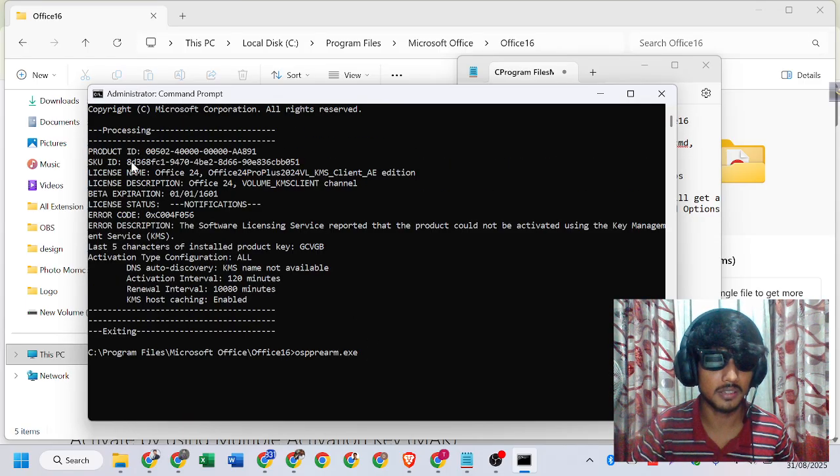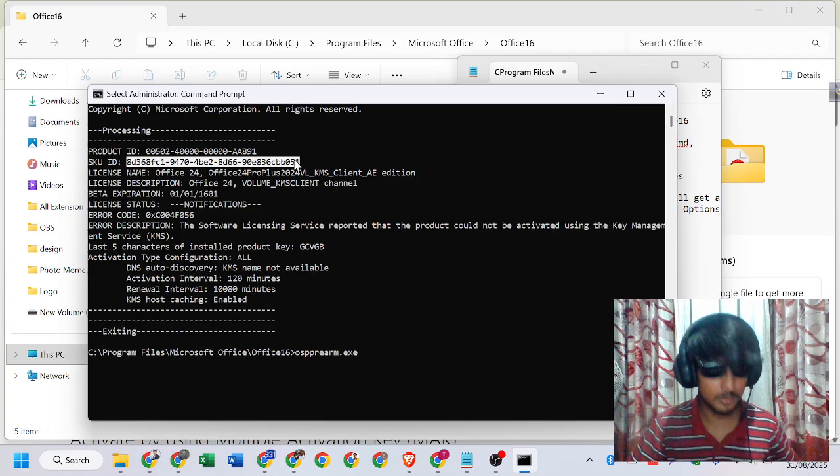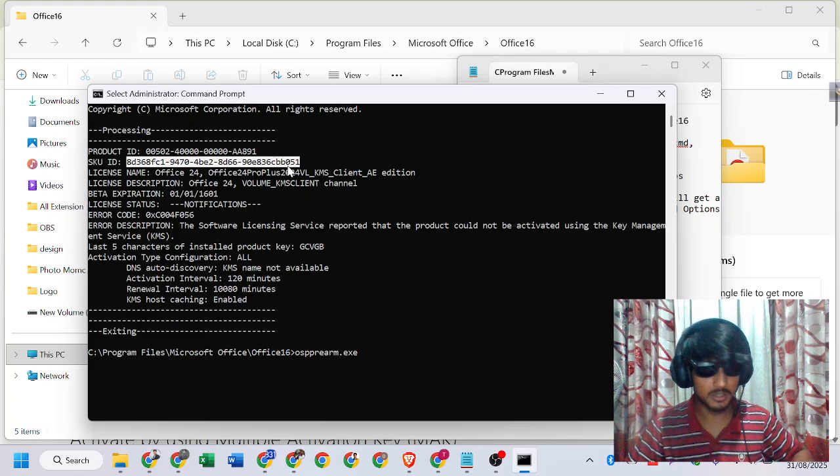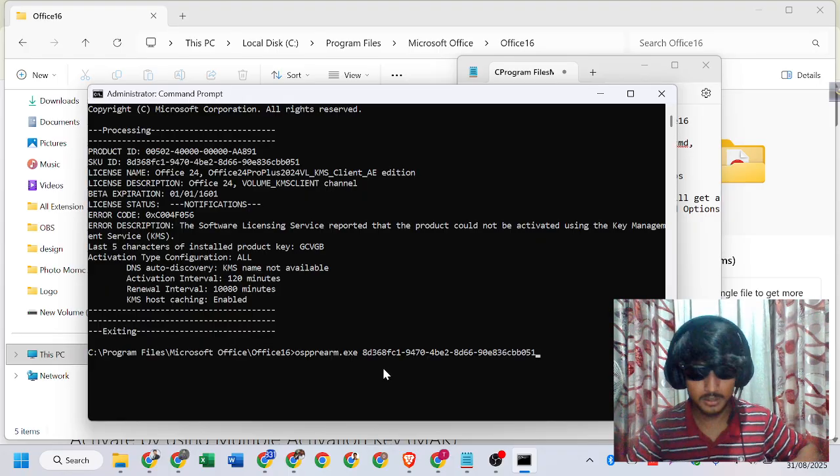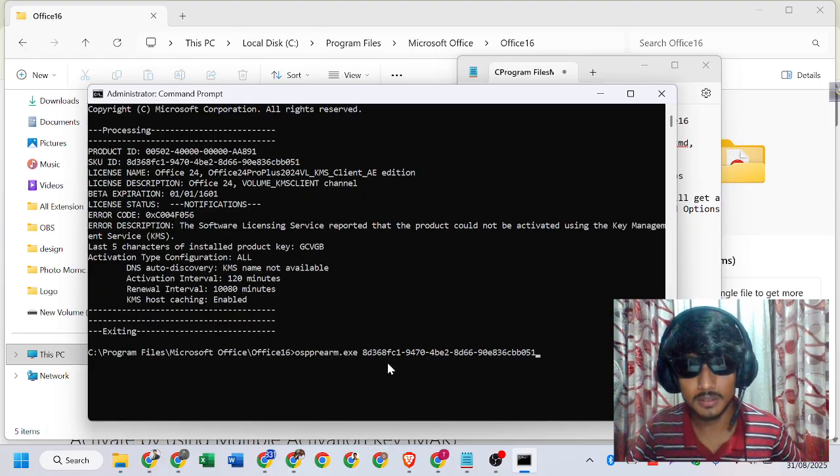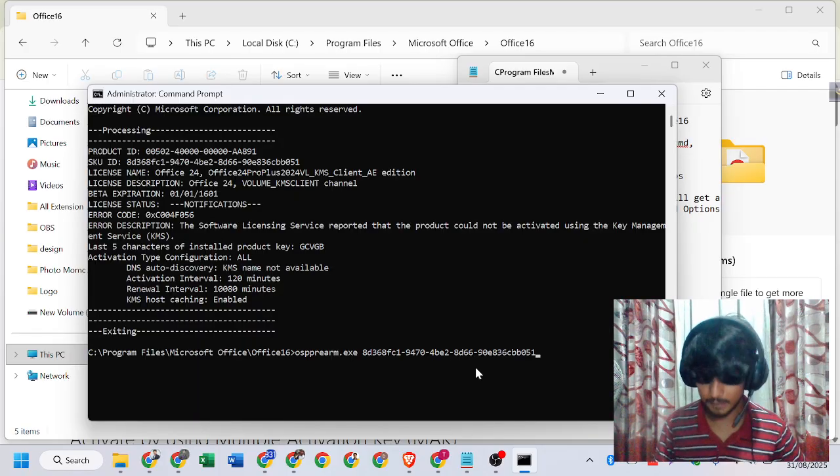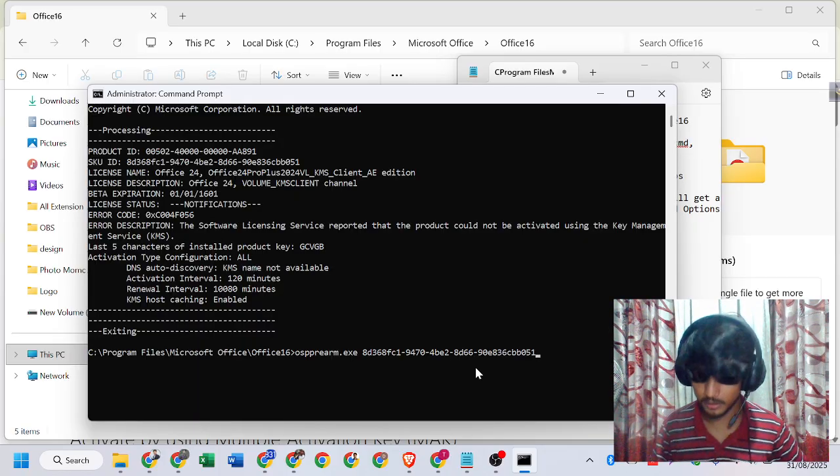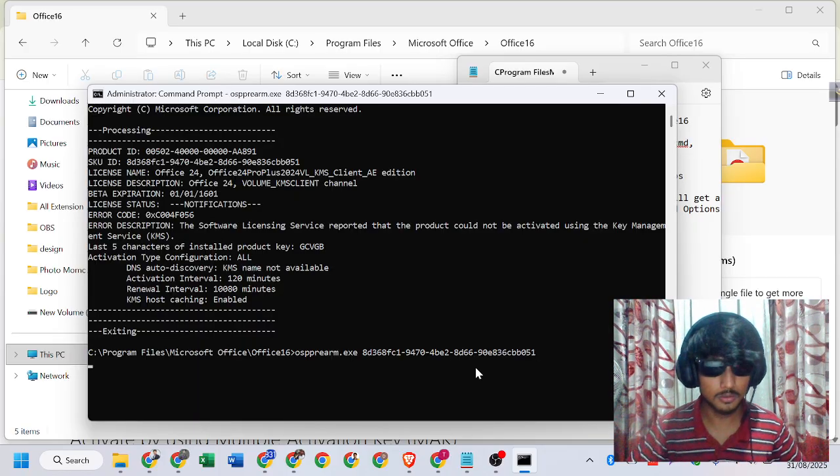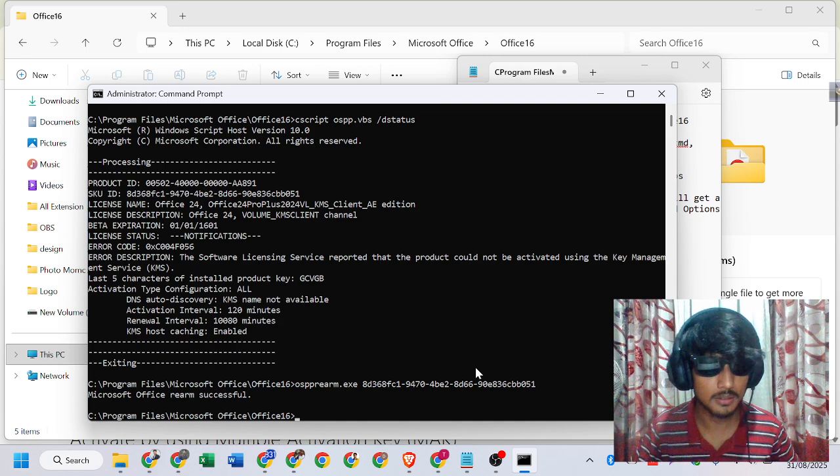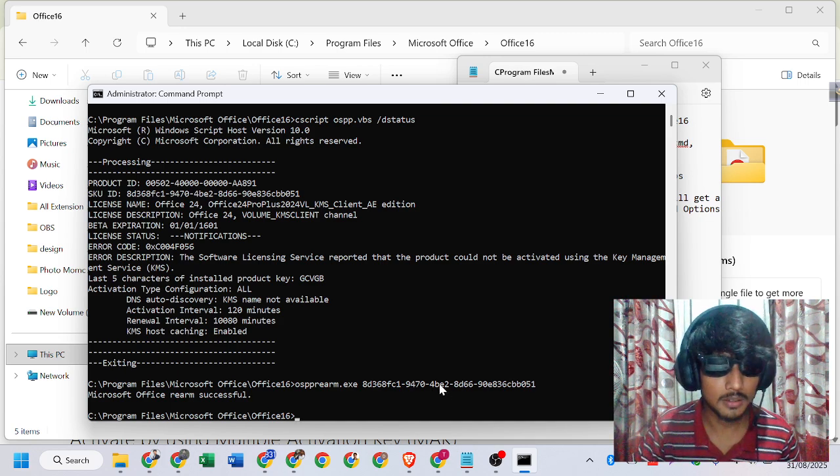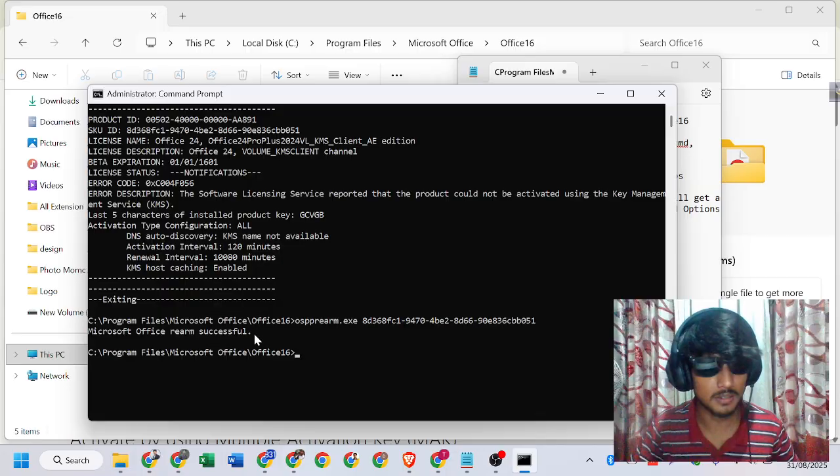Click enter. You can see I got the message that Office is already successfully activated. Now I will go to Excel.